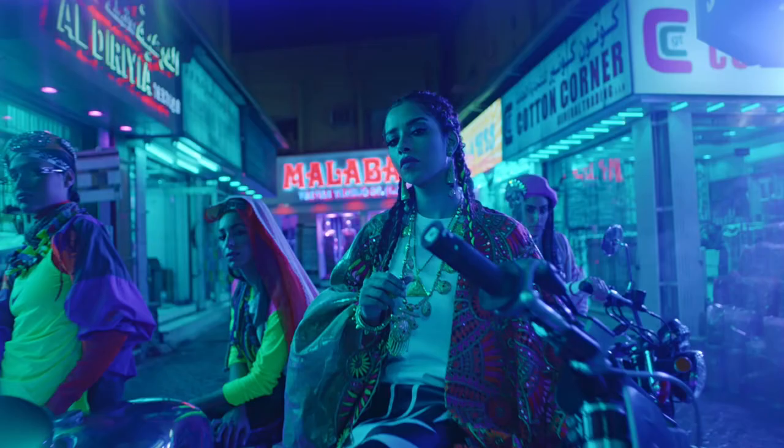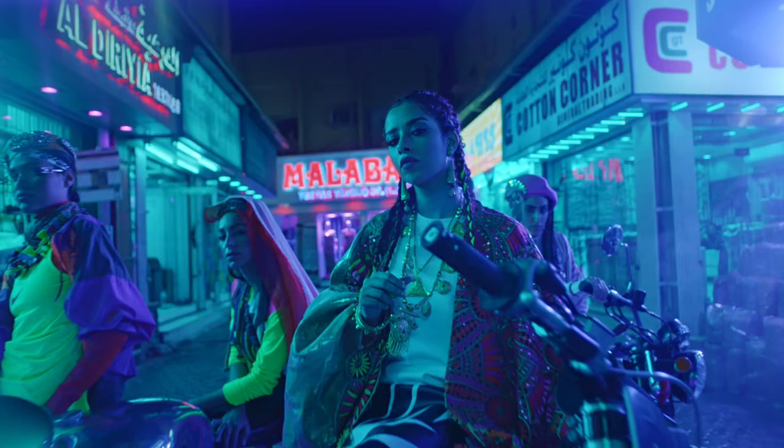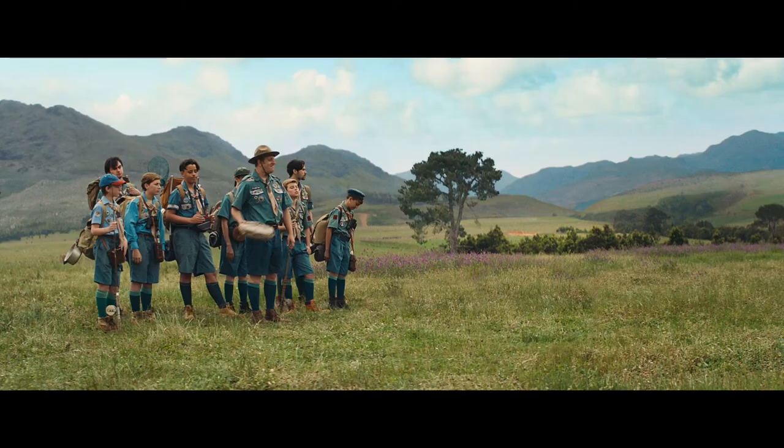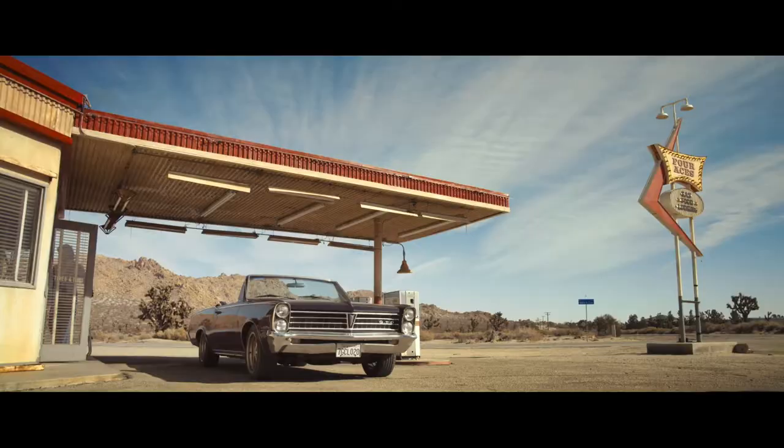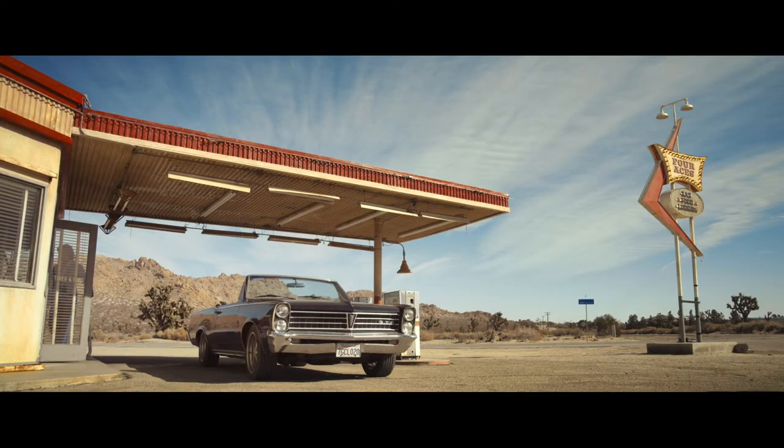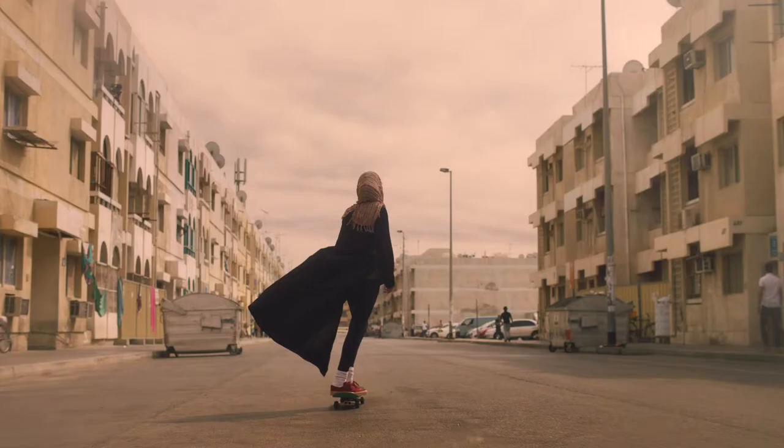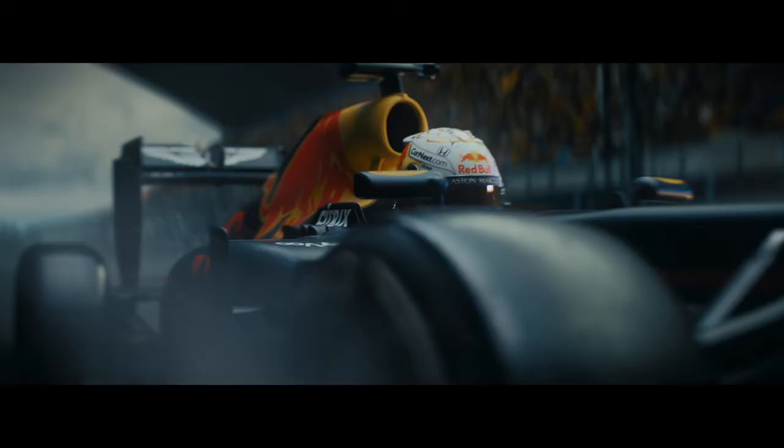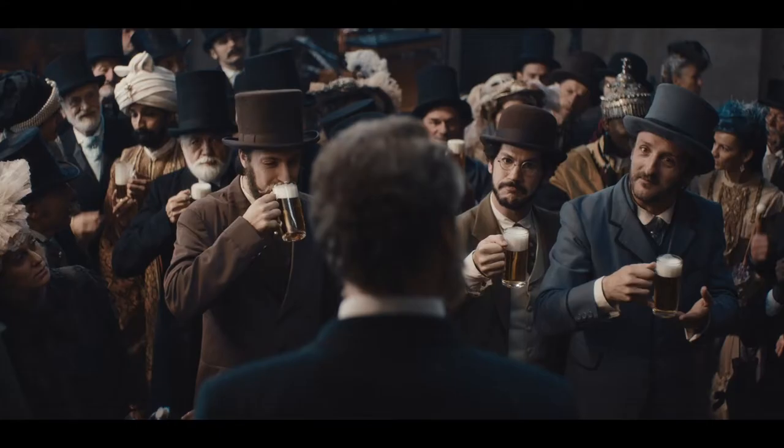So I work mostly on commercials here, with the occasional music video or short film. Amsterdam is a great hub for advertising agencies and production companies, and there's a really good blend of local and international clients. So one day I might be grading a local supermarket commercial, and the next day a global beer brand.